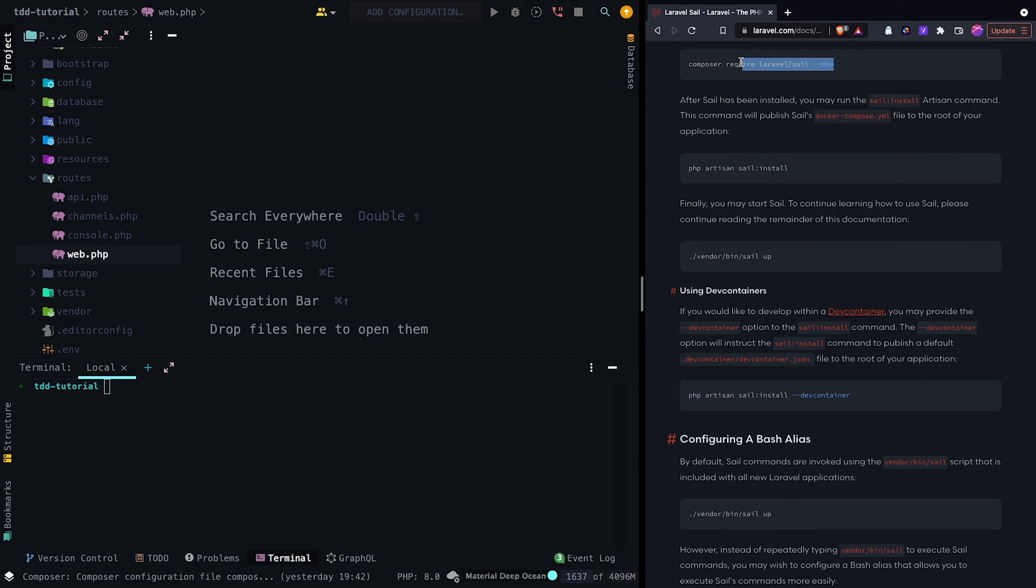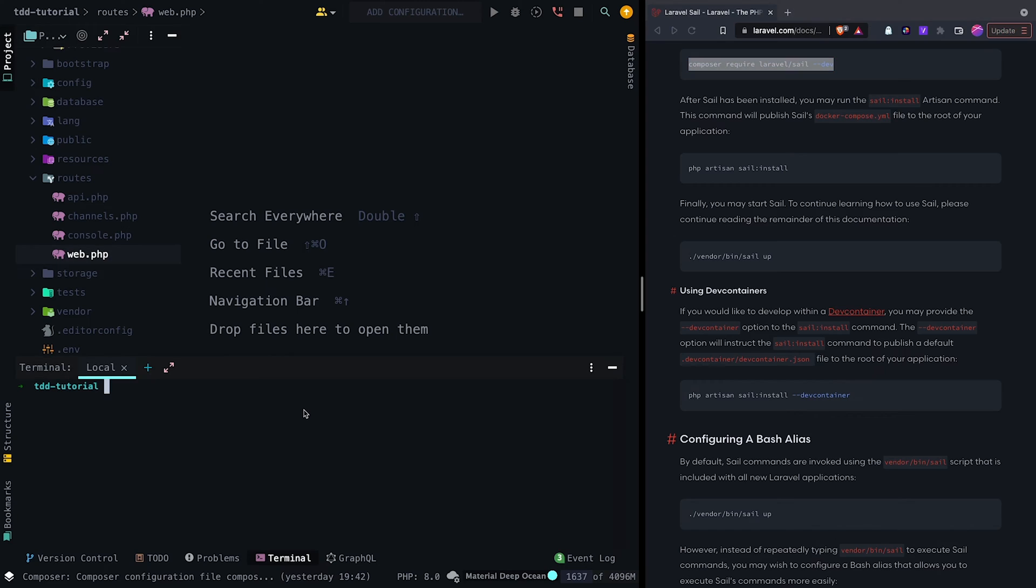Next, we want to set up our local development environment. Today, we will be using Laravel Sail, which uses Docker under the hood. Following along the documentation on the Laravel site, we can install the Laravel Sail package with Composer.